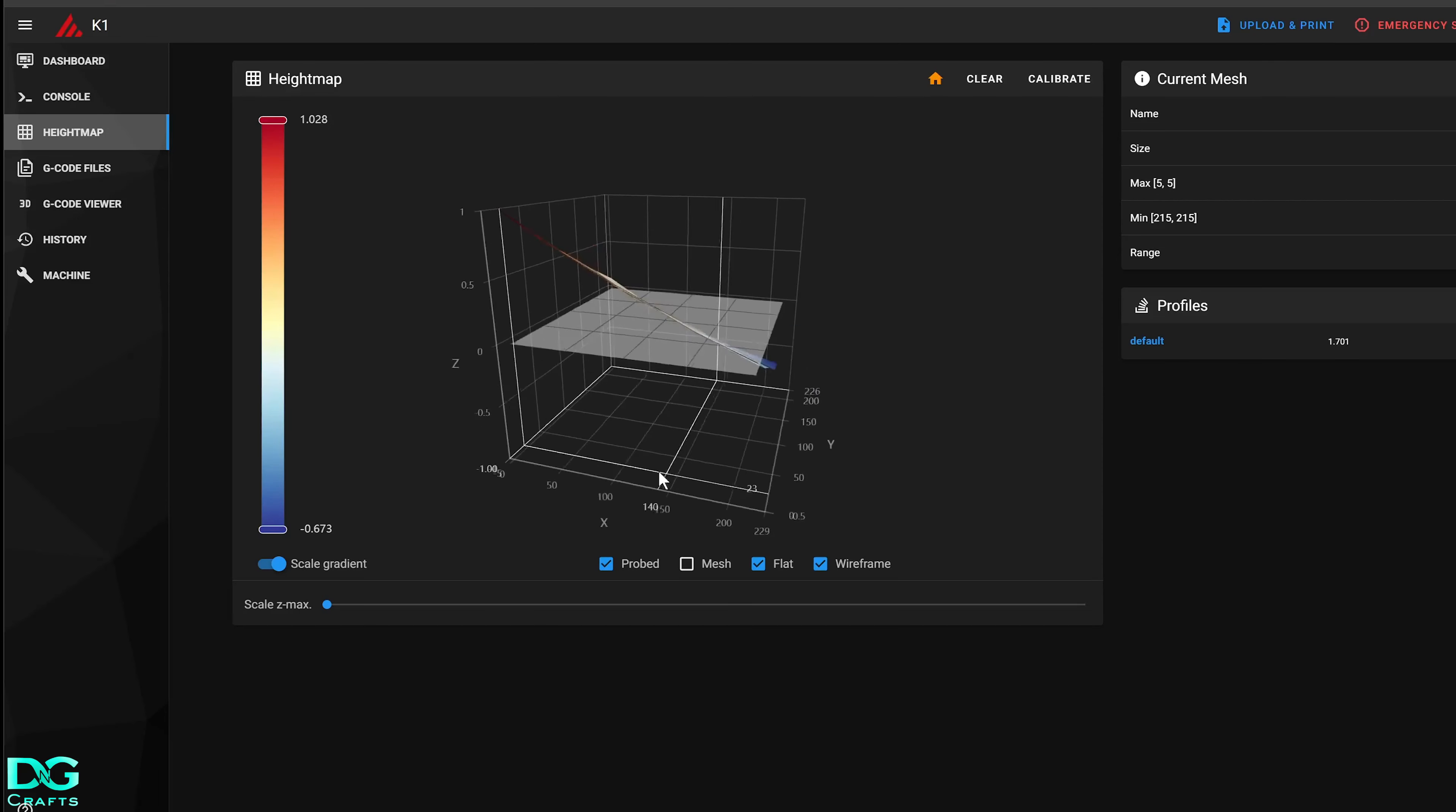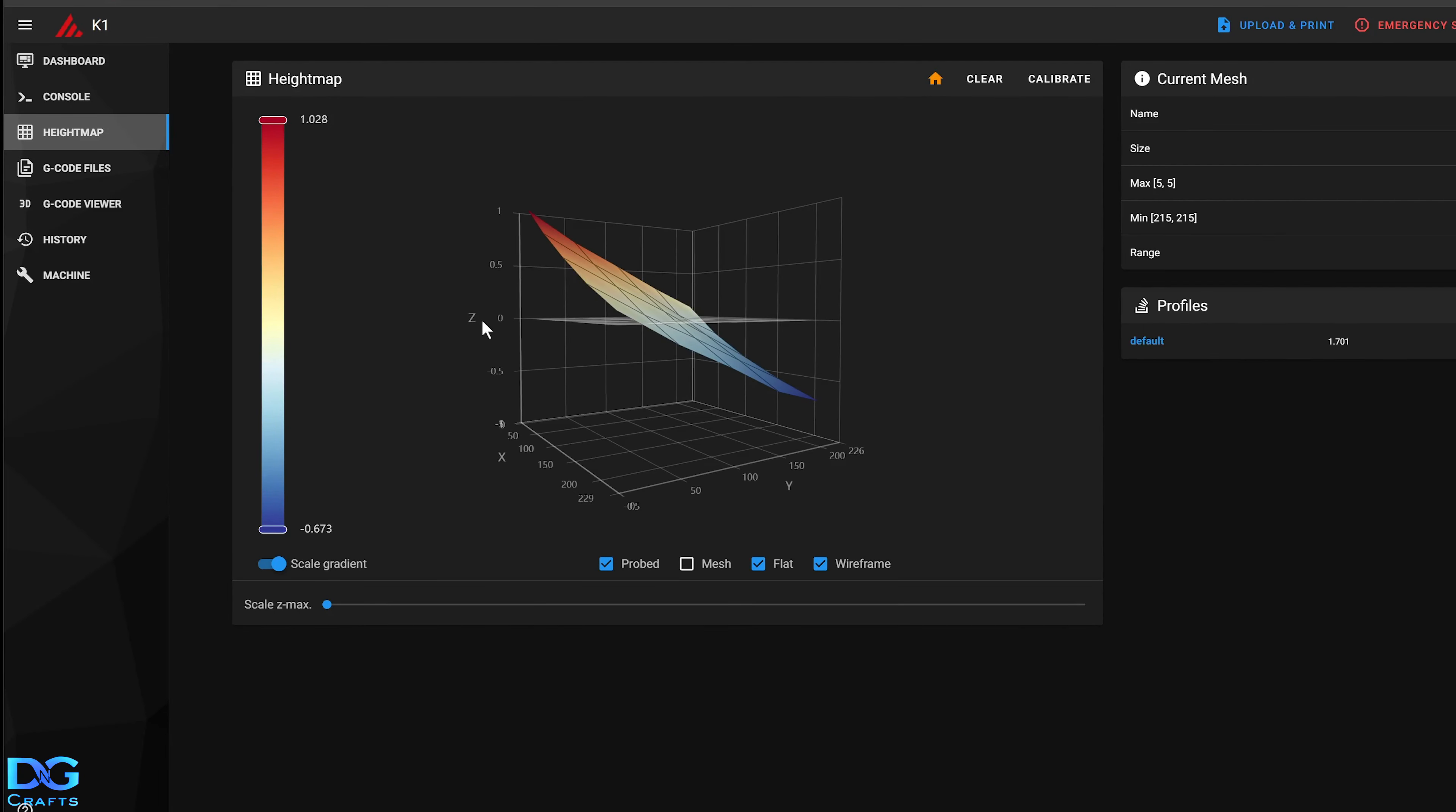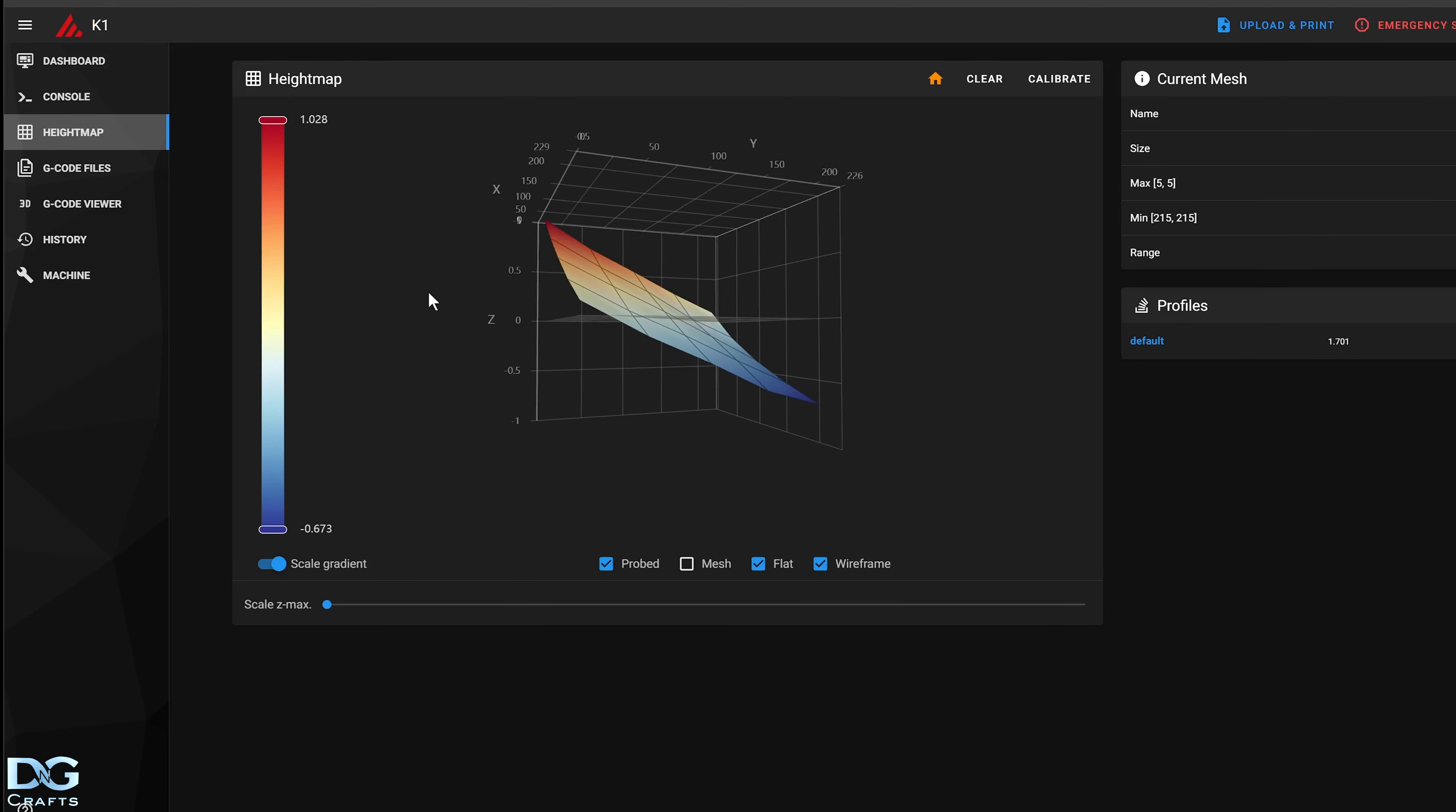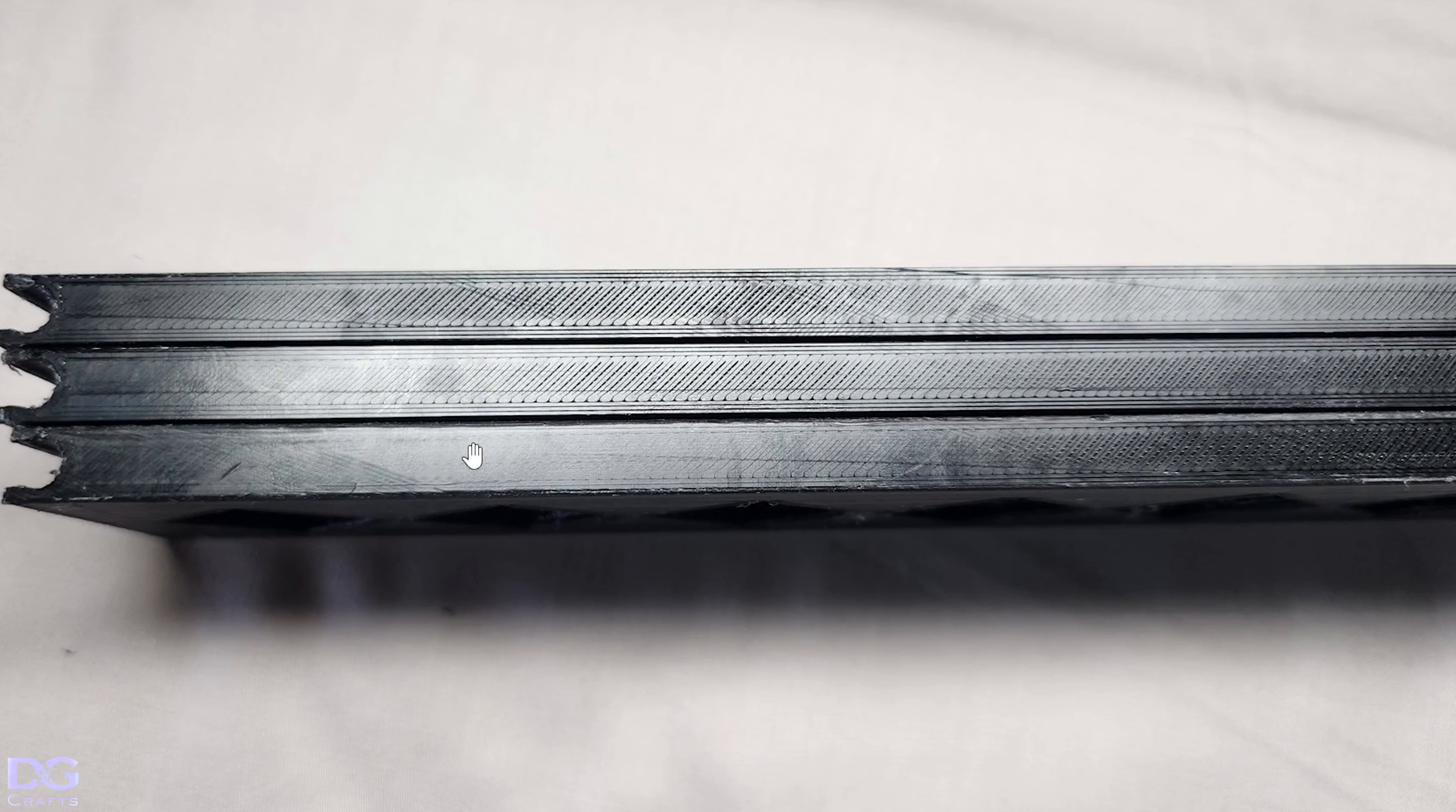As you can see here the bed's well out of whack. I can only estimate one and a half millimeters, maybe two millimeters. So with the bed being that far out of whack, that translates into this sort of effect.